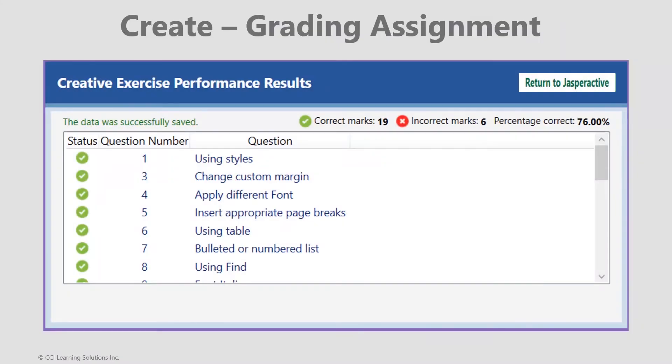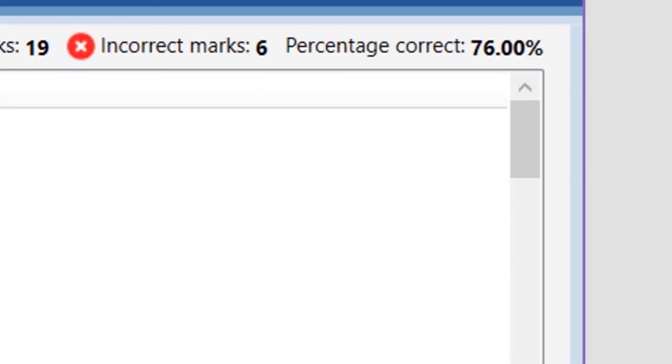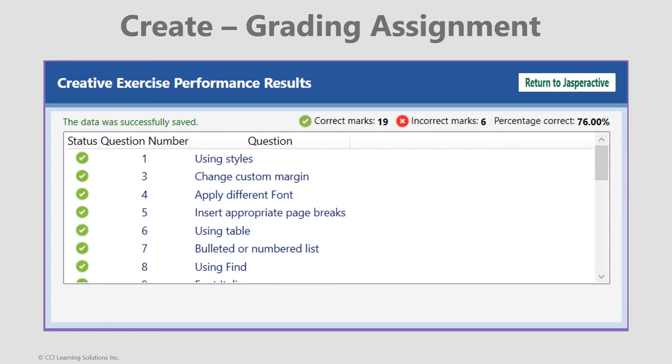Again, Jasper Active takes care of the grading and gives instant feedback to you. Notice there is a percent correct at the top so you know how well you performed when you close out of this window. By clicking return to Jasper Active, you will be redirected to a screen with a more detailed overview of the elements that may need more study.